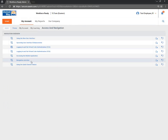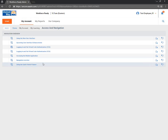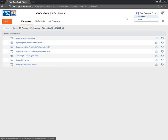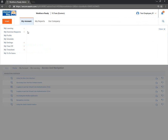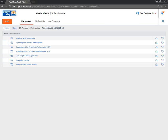For employees who don't have phones with apps, they may need to call their supervisors, because managers have the ability to put time entries directly into an employee's timesheet.